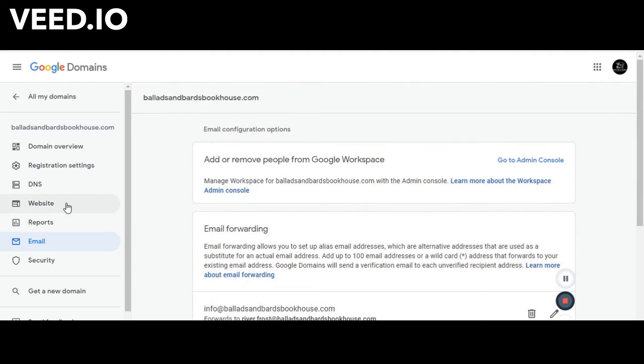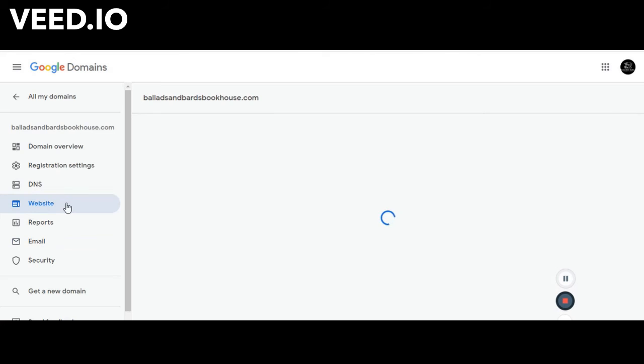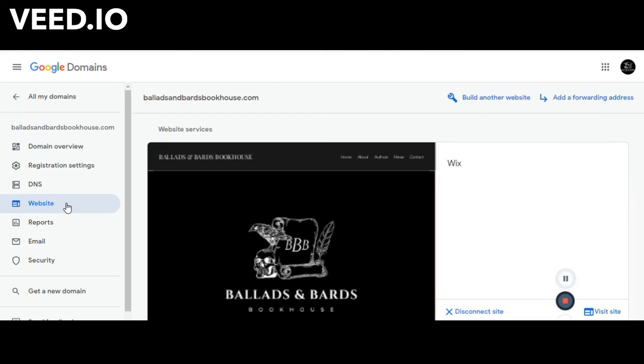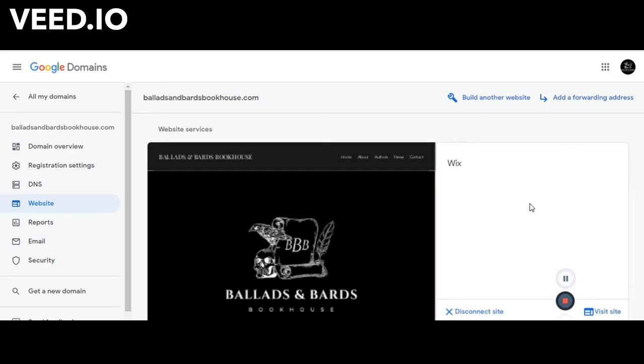Over here on our website, we connected our Wix site and then we were able to build. But that will be another video.